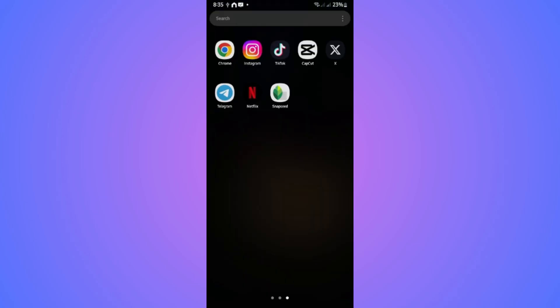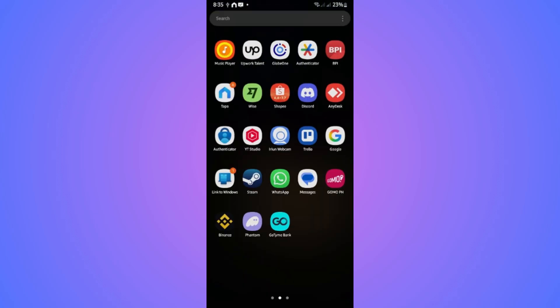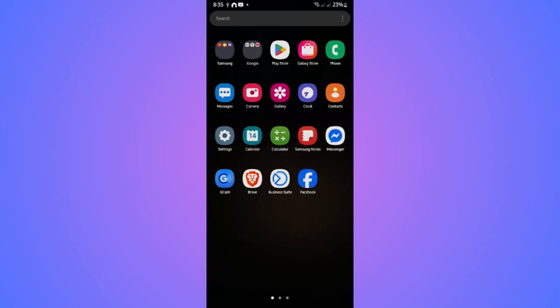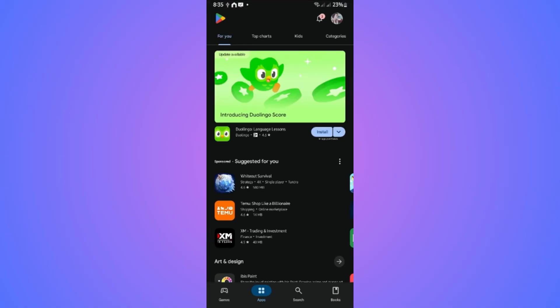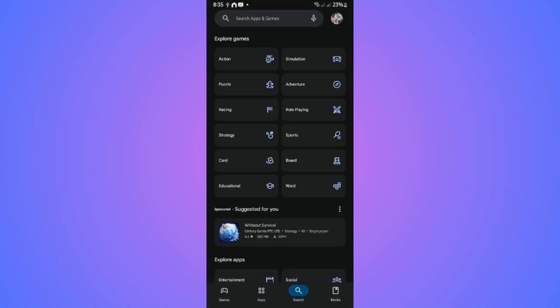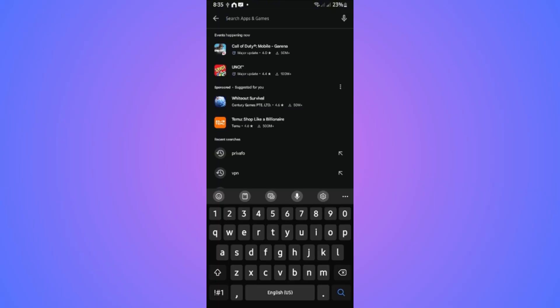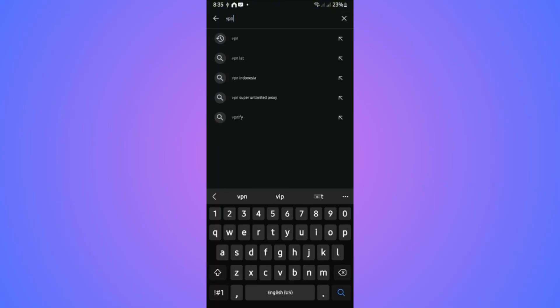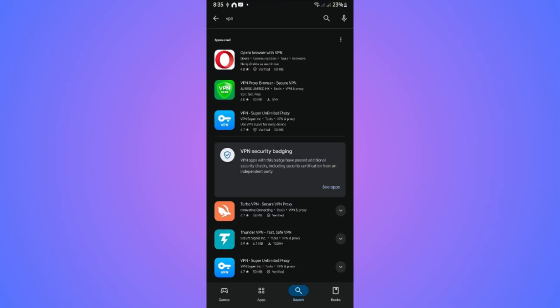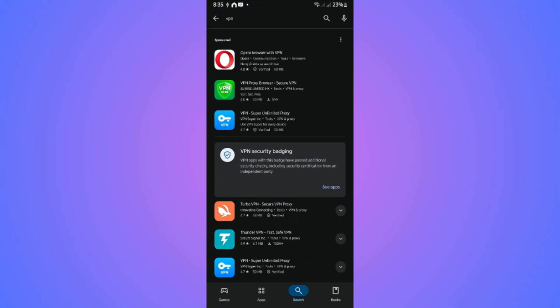I'm going to open up the Play Store. If you're using iOS, go ahead and open up the App Store. Go to the search function and type in the search box: VPN.